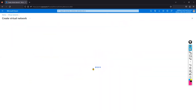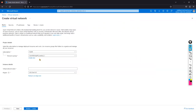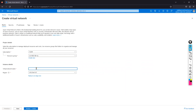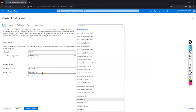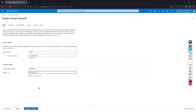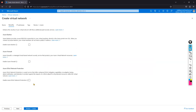Create a virtual network. Select the subscription and resource group accordingly. I'm giving the name 'hub-vnet' — you can follow your organization's naming convention. Select the region and click Next.